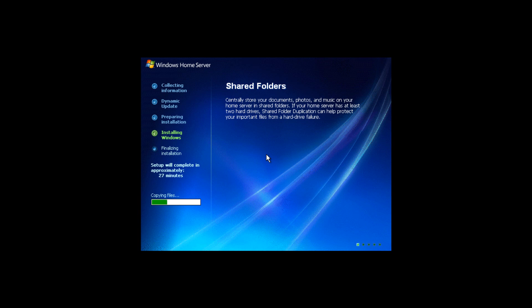But ultimately, as you see, Windows Server 2003 is booting up and it'll do this about a dozen more times before we're done. So we'll just go ahead and skip on to the next step now.